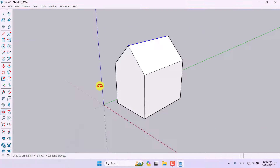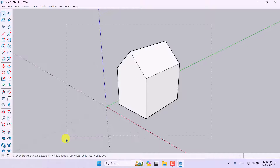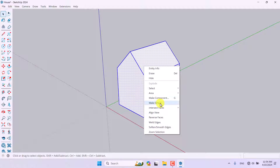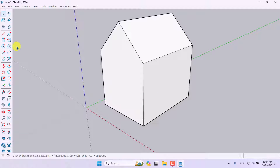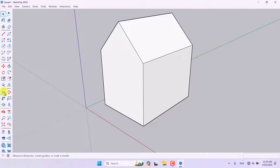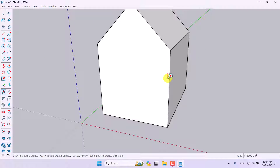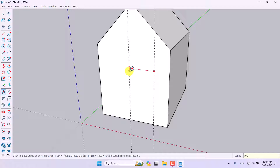Everything is done and now I want to add more details. First, I need to select all of it, right-click, and convert it to a group. Now I can adjust all details on the other side. I'm going to start with the Tape Measure tool and draw one guide line about 60 centimeters, and another about 100 centimeters.